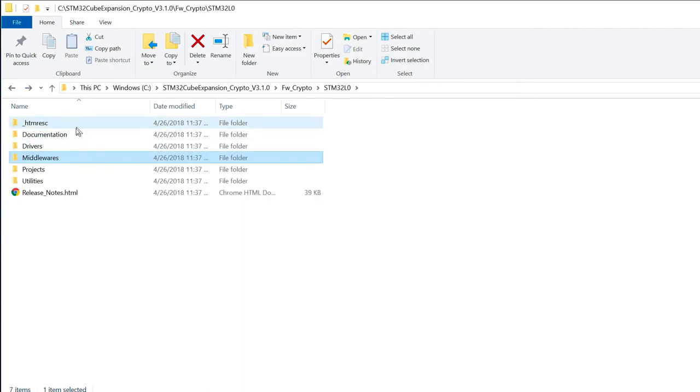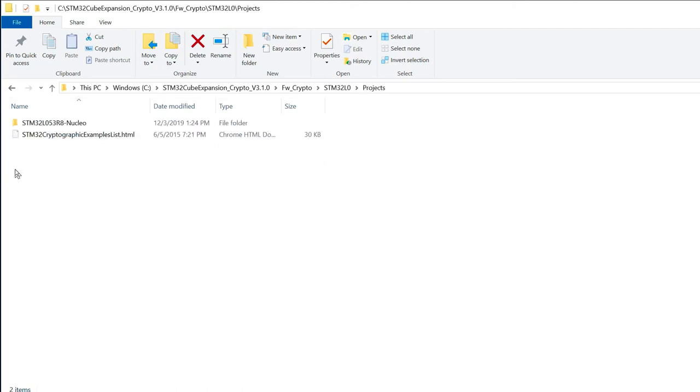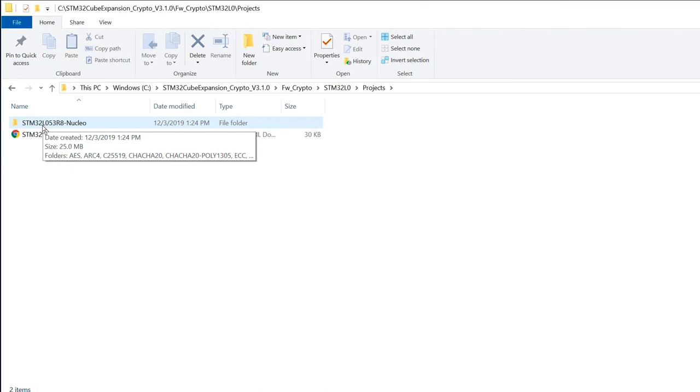So if I come back here, you've got some project folder. So here you can find many examples. For example, for the Nucleo L053R8.